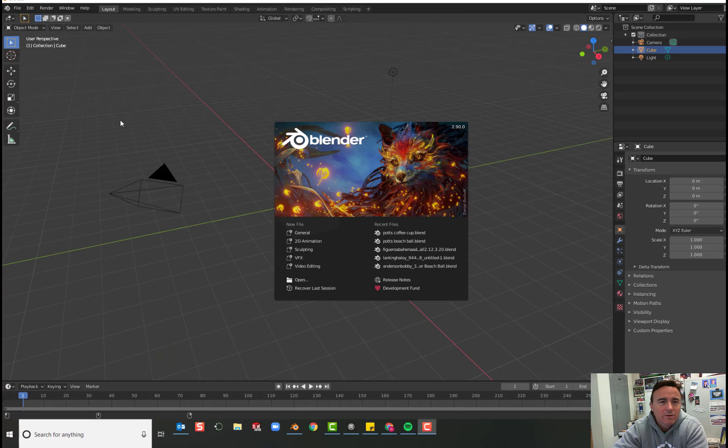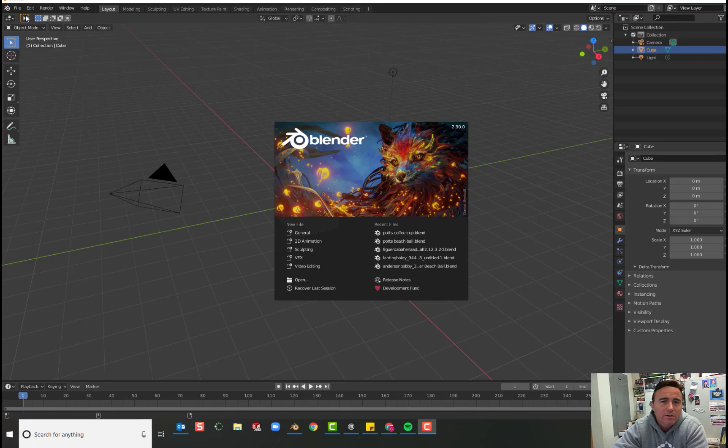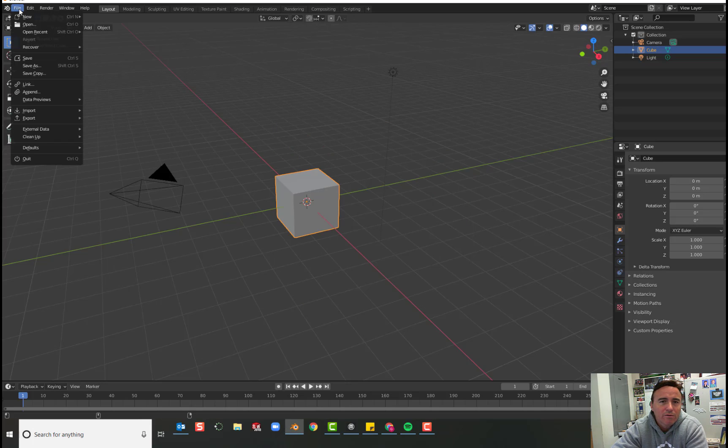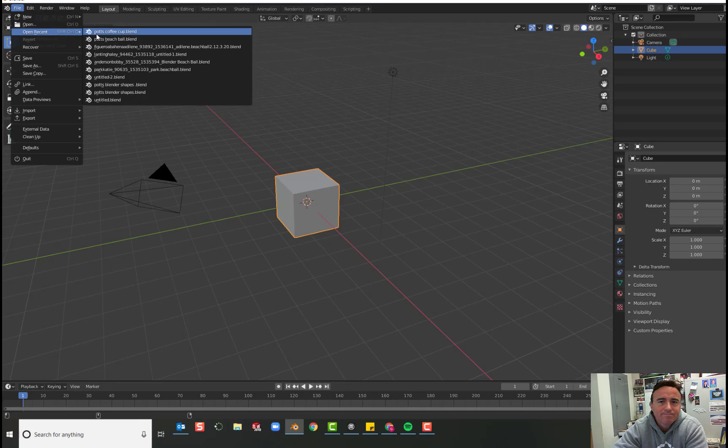It's time to create. So this is day three. You should already have a file saved. We're just going to go ahead and go file, open recent, and we're going to open up our coffee cup.